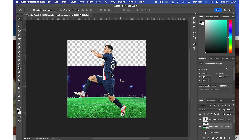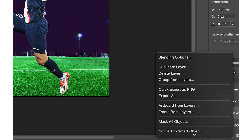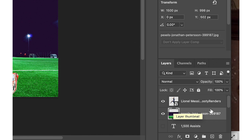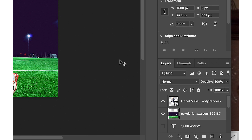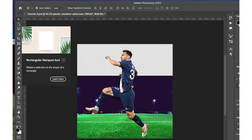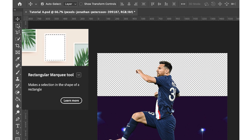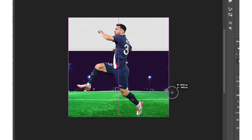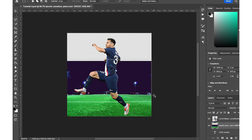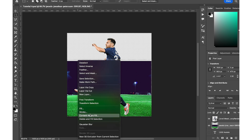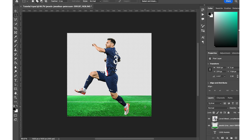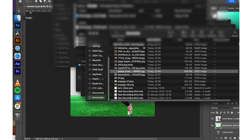We'll click on it, drag and hold Shift so it scales proportionally, and position it. The next thing we need to do is rasterize this picture so we can clean up some parts. Right-click, and you'll see 'Rasterize Layer.' After rasterizing, go to the rectangular selection tool, select the dark parts, then right-click 'Layer via Cut' or press Command X or Ctrl X to cut them out.